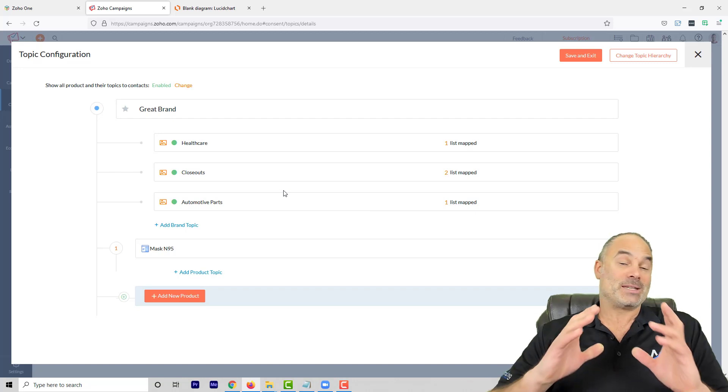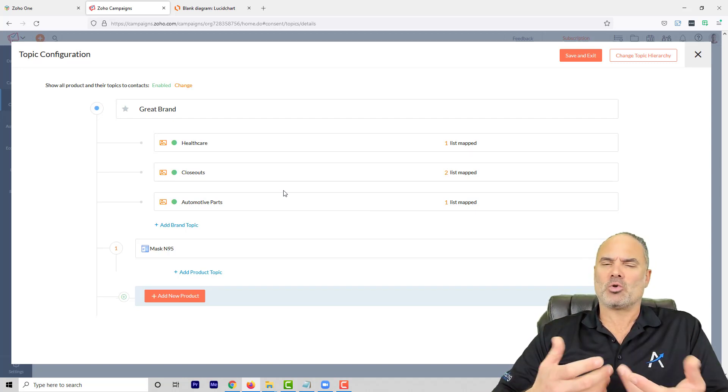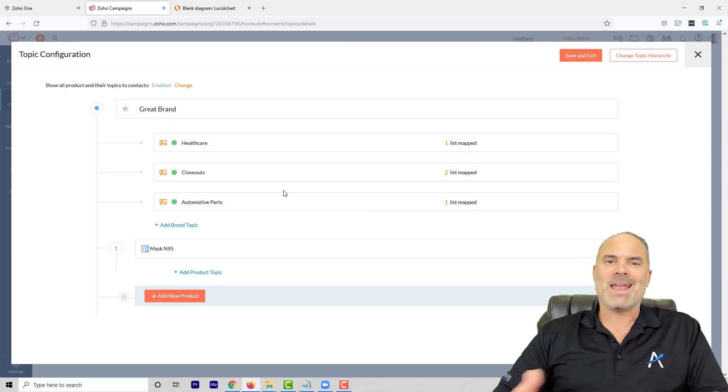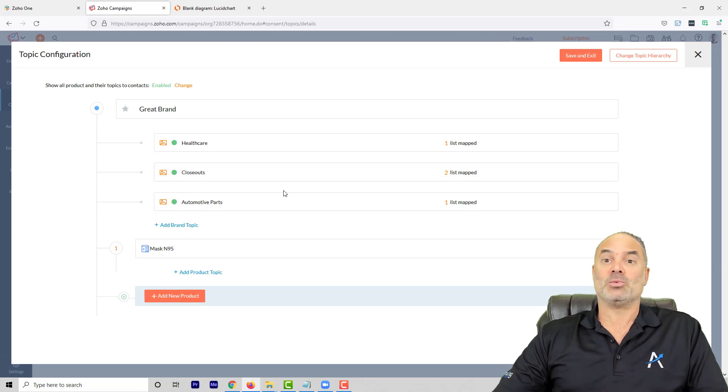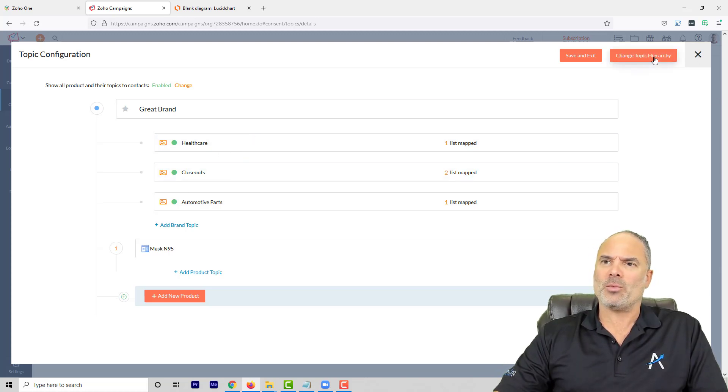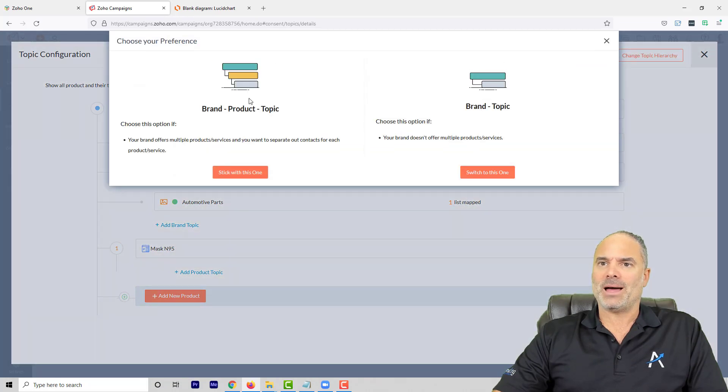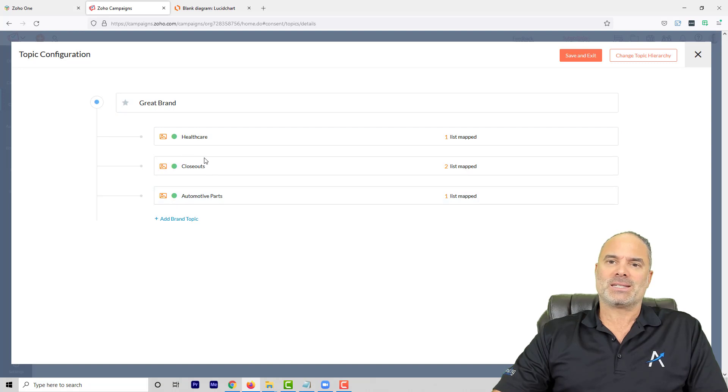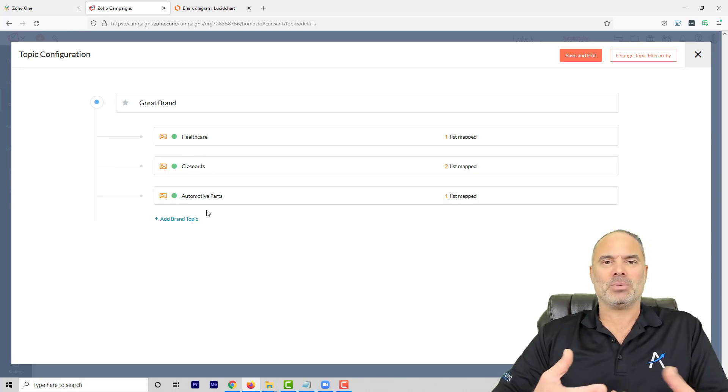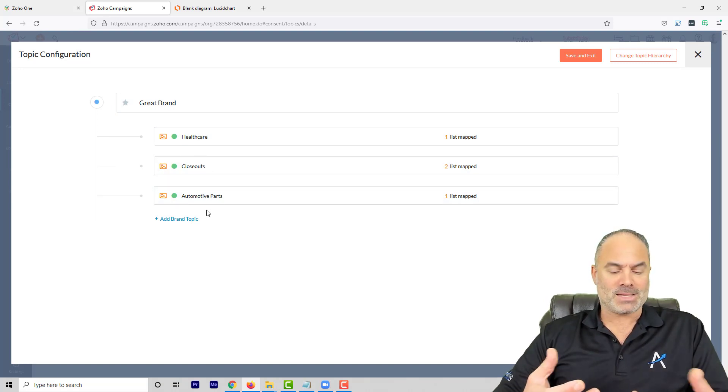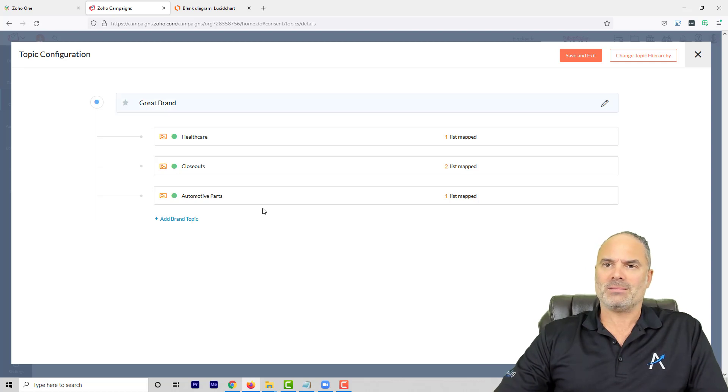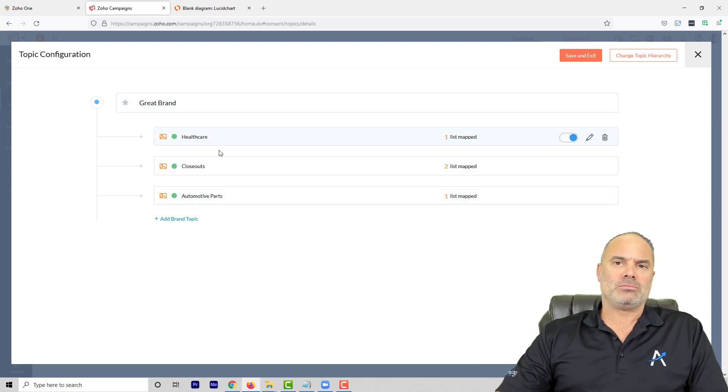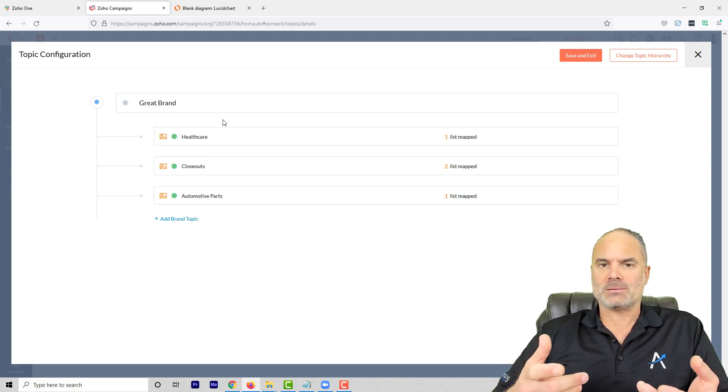So the structure now is a bit more complicated. 99% of the cases you will not need to use this structure because it's way too overwhelming, and I would prefer that most of you will go with the brand-topic. It's a relatively simple structure to follow and it's easier.